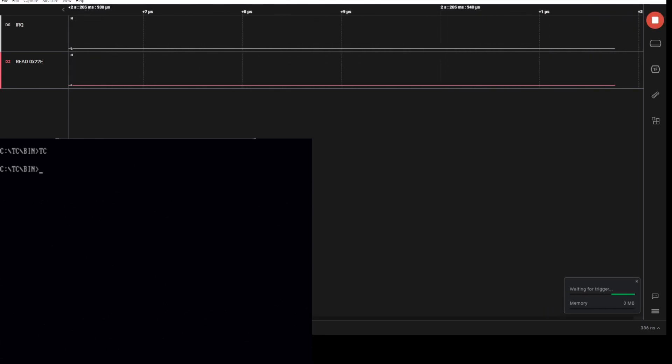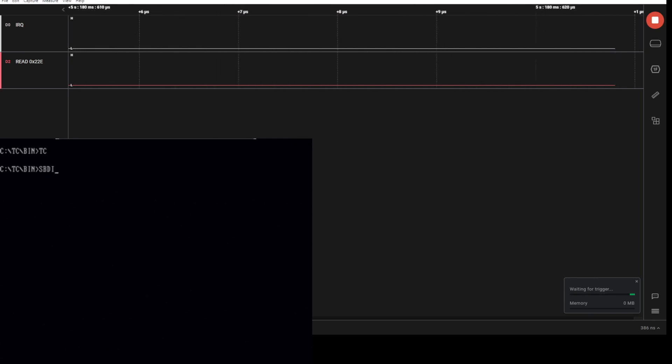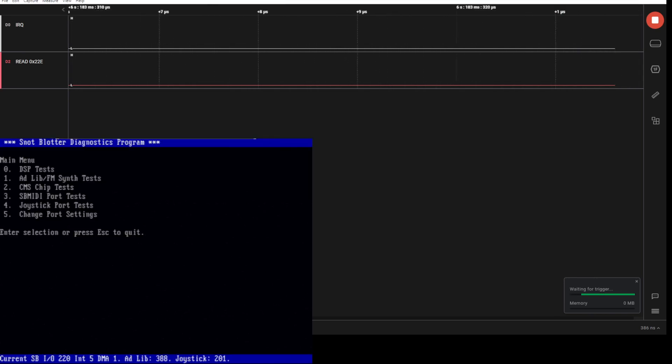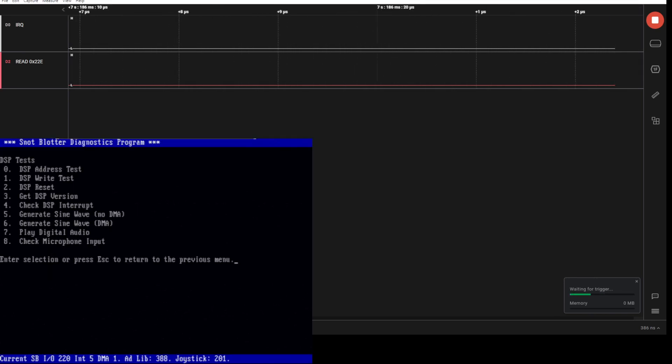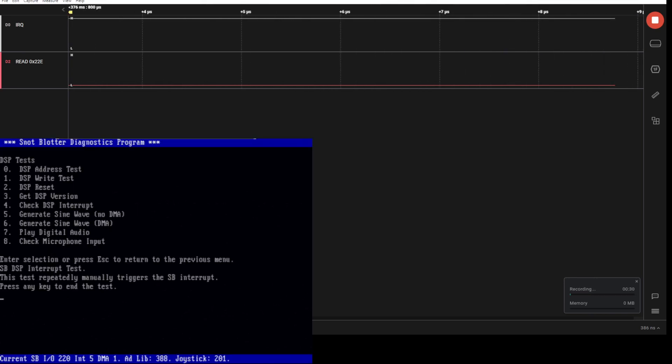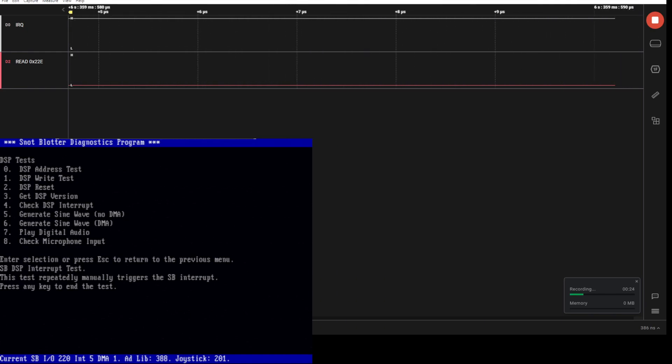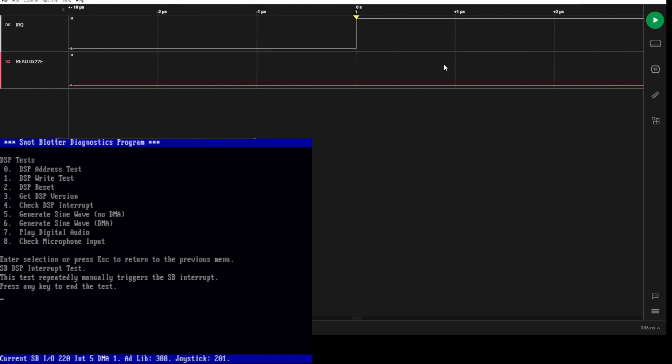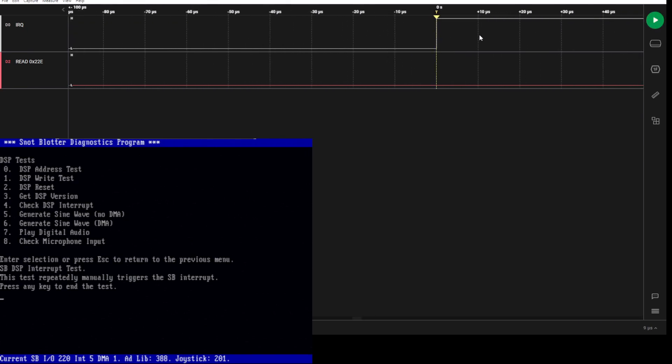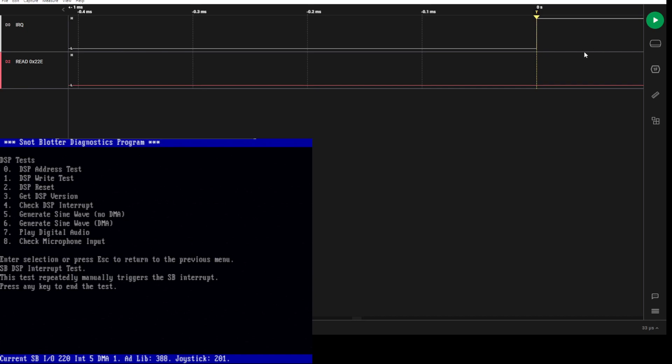Let's start the logic analyzer again. Let's go in and do the interrupt test again. Now you'll see it's hung. If we look, you can see that the interrupt line went high but there was never a read.